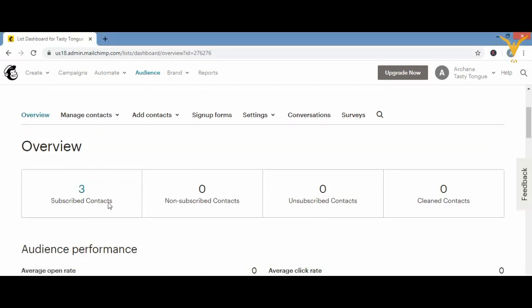The overview page has opened. Scrolling down, you can see: Subscribers — we have subscribed three people; Non-Subscribed contacts; Unsubscribed contacts; and Clean contacts. Non-subscribers don't get regular emails but receive transactional emails or ads. Unsubscribers get nothing. Clean contacts are those being cleaned from the list.